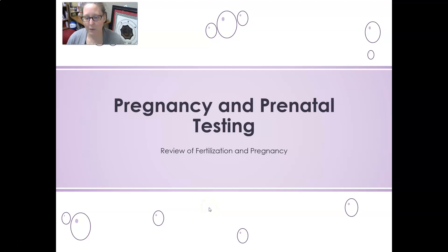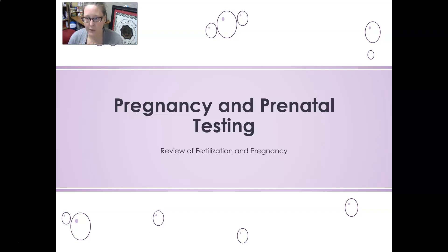Hi, this is Dr. A, back with you with a review video for clinical chemistry. We're going to look at pregnancy and prenatal testing, and in this video we're reviewing fertilization and pregnancy.